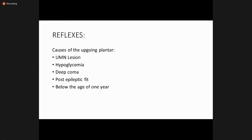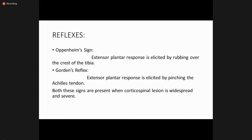Other methods to elicit plantar response: Oppenheim's sign — extensor plantar response elicited by rubbing over the crest of the tibia. Gordon's reflex — extensor plantar reflex elicited by pinching the calf muscles. You should check the plantar reflex by three methods: Babinski's sign, Oppenheim's sign, and Gordon's sign. Both Oppenheim's and Gordon's signs are present when the corticospinal lesion is widespread and severe.